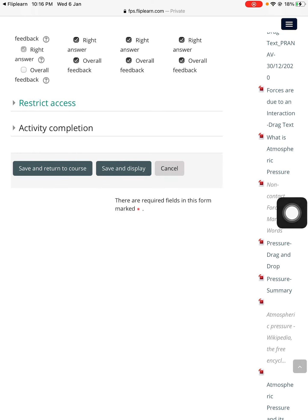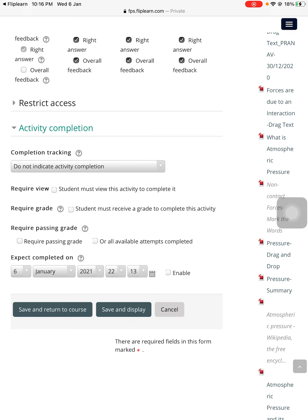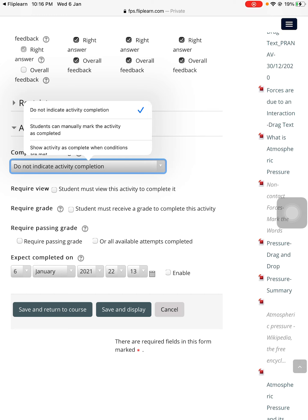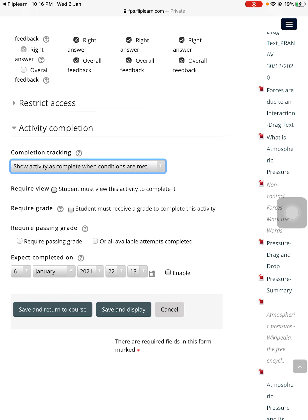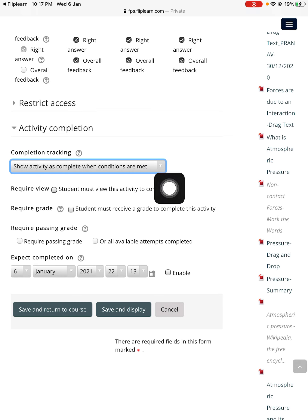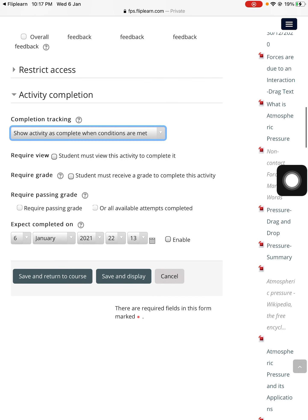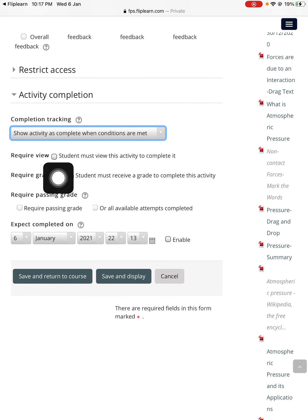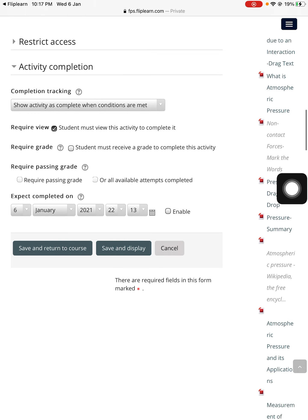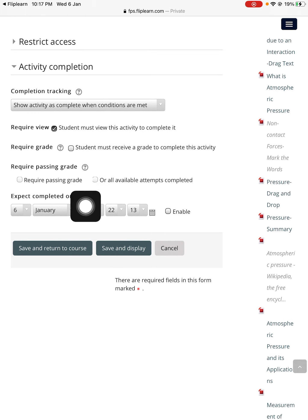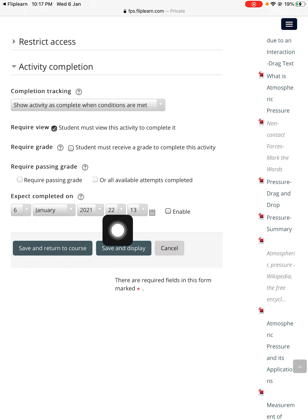For activity completion teachers, you need to go and choose the third option, which is called 'Show activity is complete when conditions are met.' Under completion tracking, make sure that option is chosen — this is a compulsory step teachers. You also need to choose 'The student must view this activity to complete it.' You can leave the required grade and required passing grade, and just note the 'Expected completed on' date, which shows when this test is expected to be completed on the timeline.